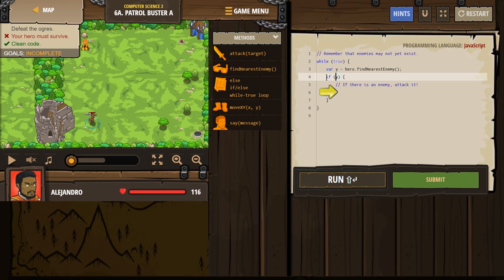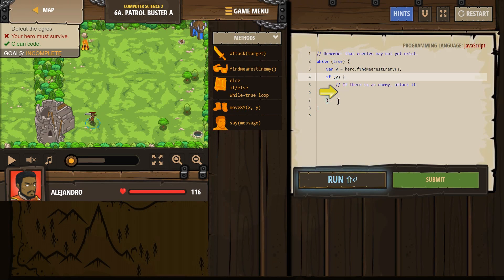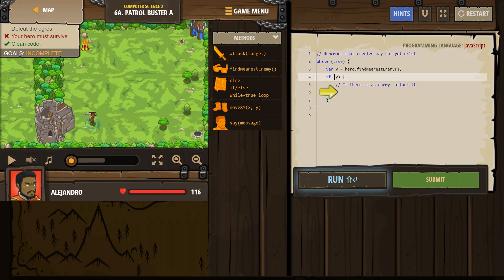Now our if statement — I have to change this though. If is checking the variable: does y equal something? If our hero looks around and finds nobody, y equals nothing or undefined. So our if statement says: does y equal something? If it equals an enemy, it will run all of the code in between this bracket and this bracket. If y does not equal an enemy — if our hero looks around and finds nothing — it skips the code. If y equals an enemy, it's true and it runs. If y does not, it's false and it skips the code inside and keeps going with whatever's below it.